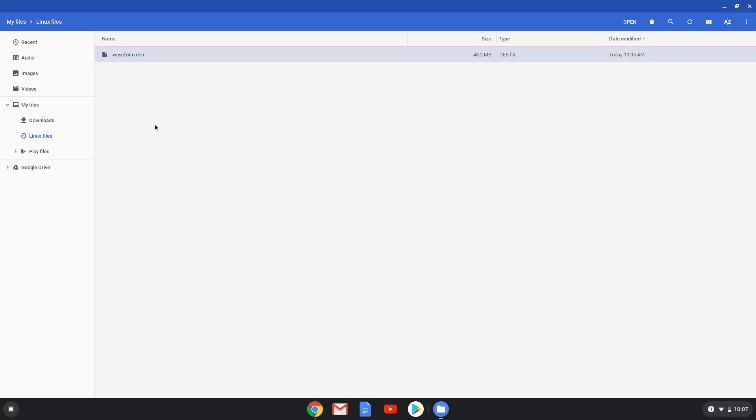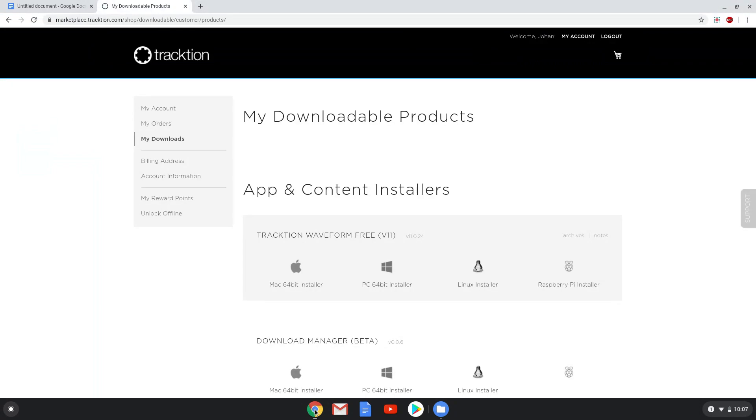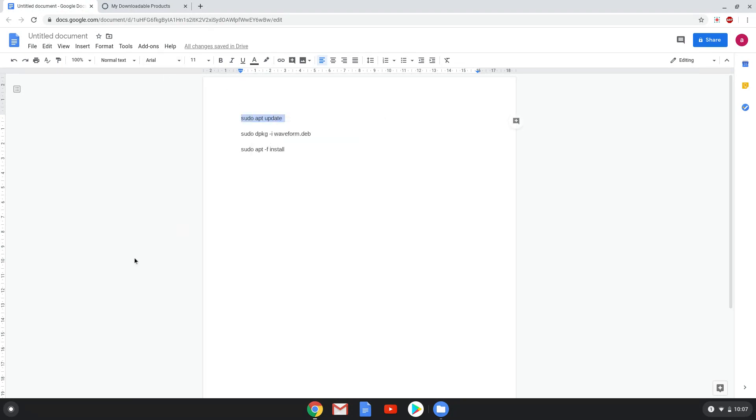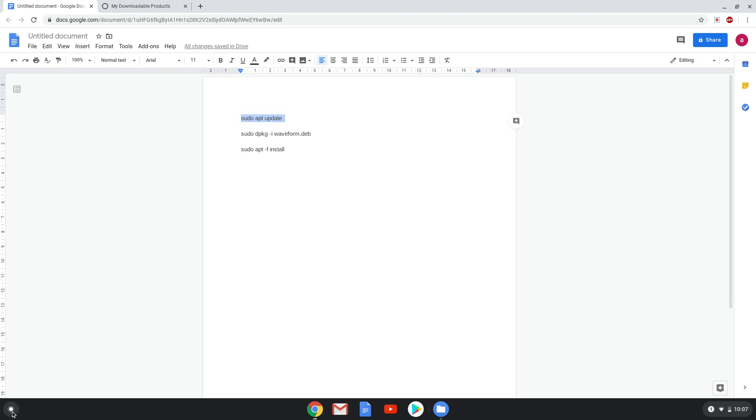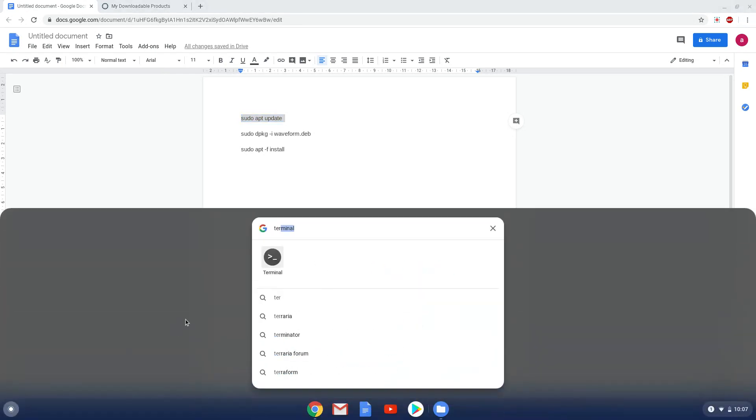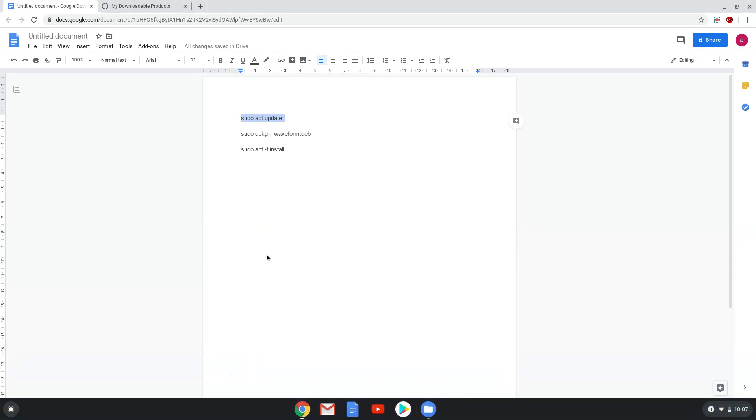Now we will copy the first command and open a terminal session from our app menu. All the commands are in the video description. Next, we will paste the command into our terminal, either with a two-finger click on your terminal or click CTRL, SHIFT and V together. This command will update our Linux app system repositories. This command should run automatically as soon as you paste it into a terminal session.